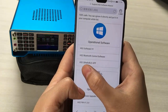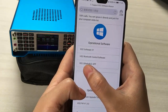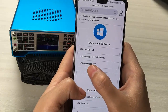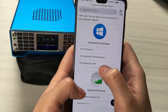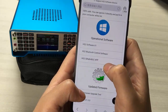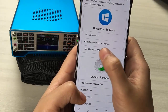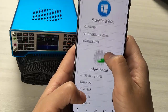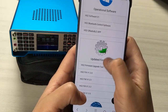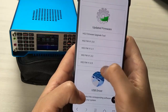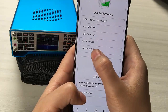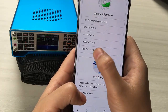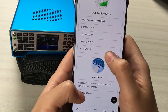At the same time, we also released the control app for the HS2 device. This is the download link, and this is the latest firmware — you can download it.